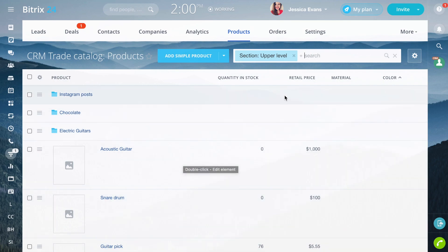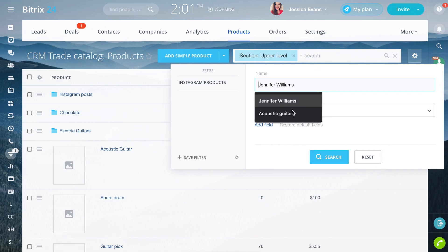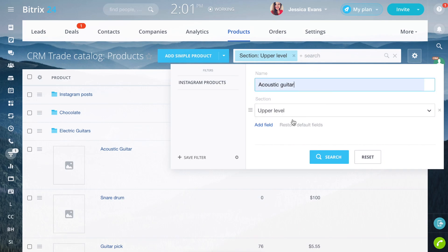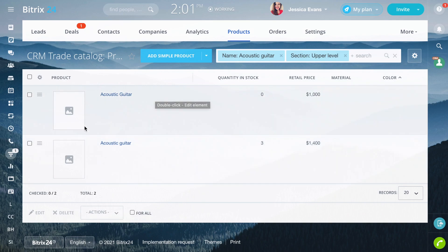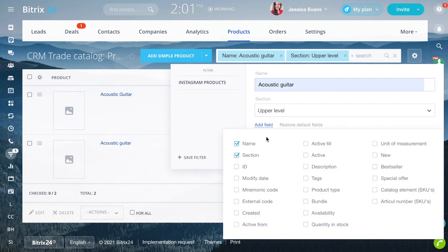You can find a desired product through the filter. Search a product by its name or by any other parameters. Click Add field and tick any parameter you need to add to the filter form.